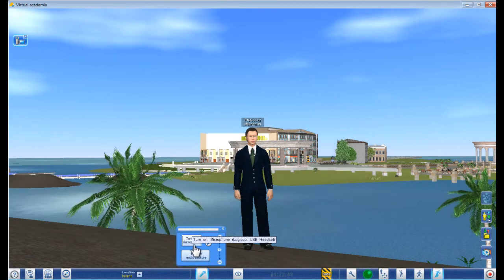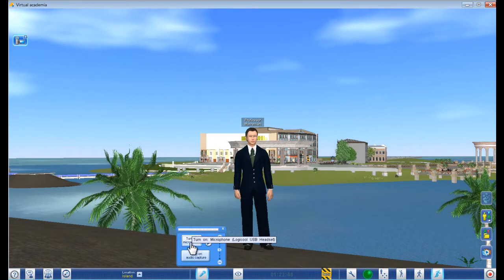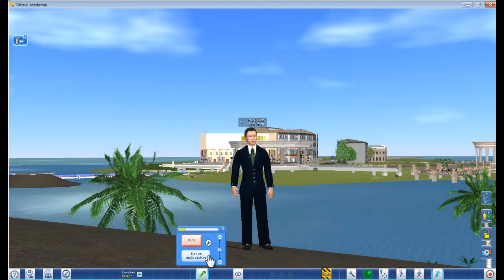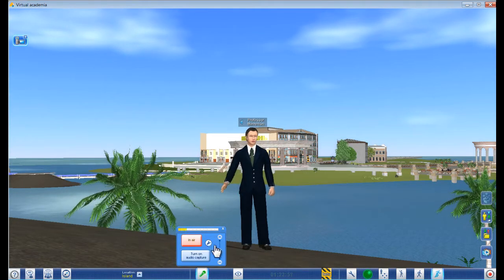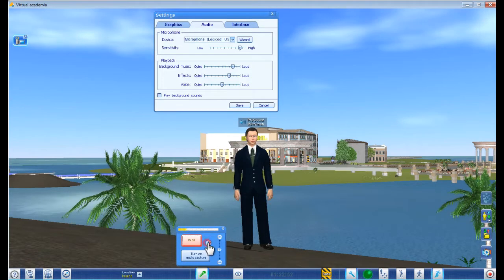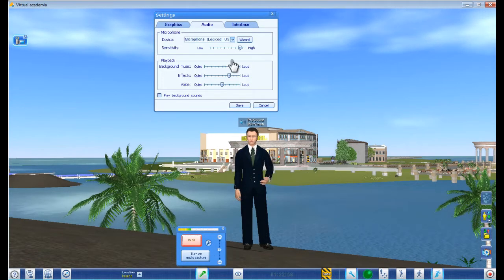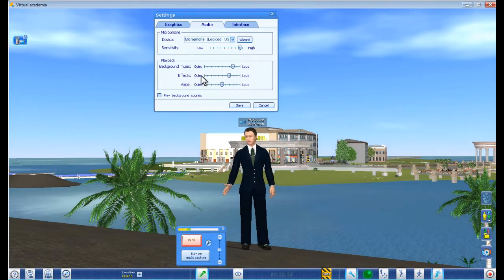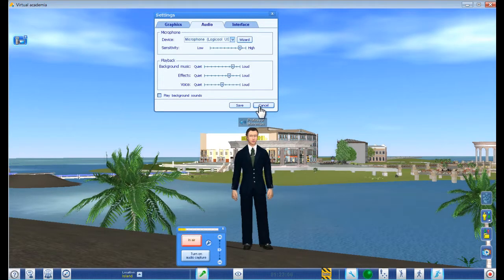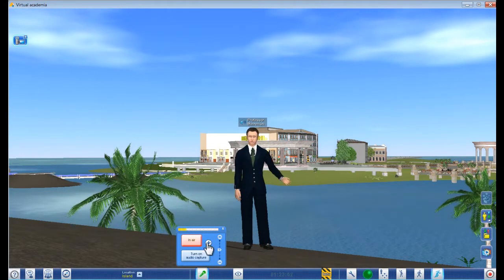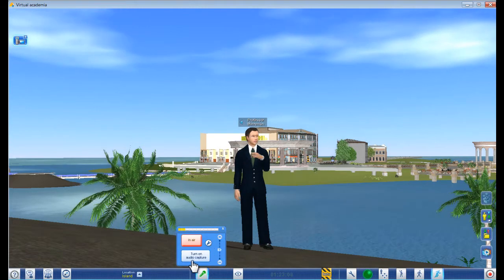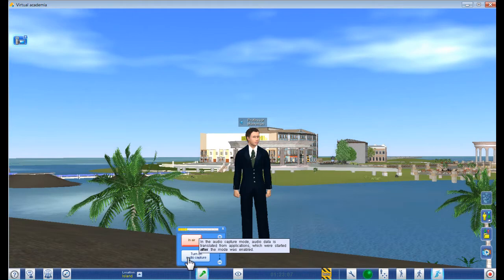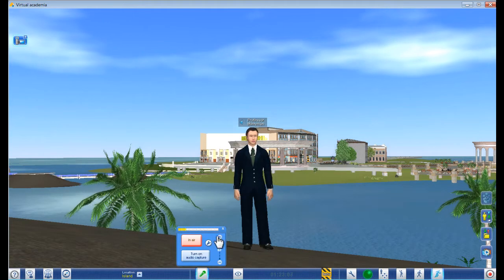This is for your microphone. If you want to talk, you turn on the microphone and it will start working. You can adjust the audio sensitivity here and use the wizard — that's under the settings button here. Audio capture is for something that has to do with recording your audio; I won't go into that.